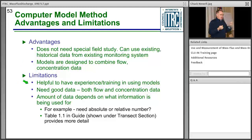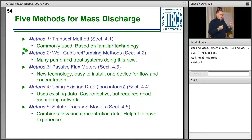Method 5 advantages: no special field study needed; you can use existing historical data from existing monitoring programs; and the models combine flow and concentration data. Limitations: it is helpful to have experience and training in using these models, and the garbage-in/garbage-out principle applies — you need good flow and concentration data. The amount of data required depends on what information is available and the intended use.